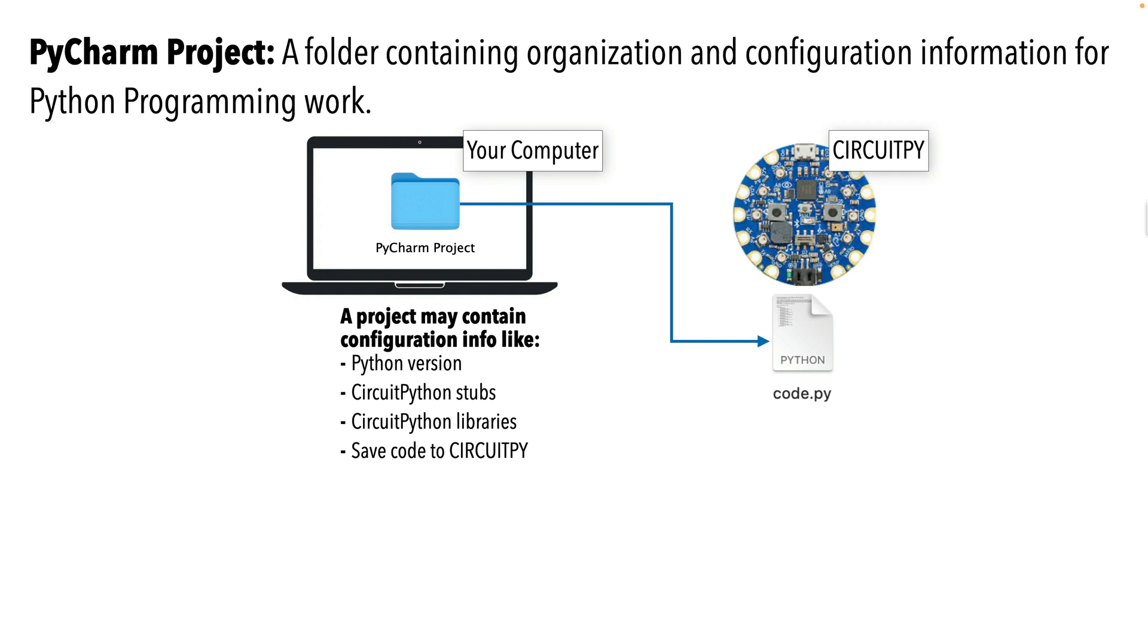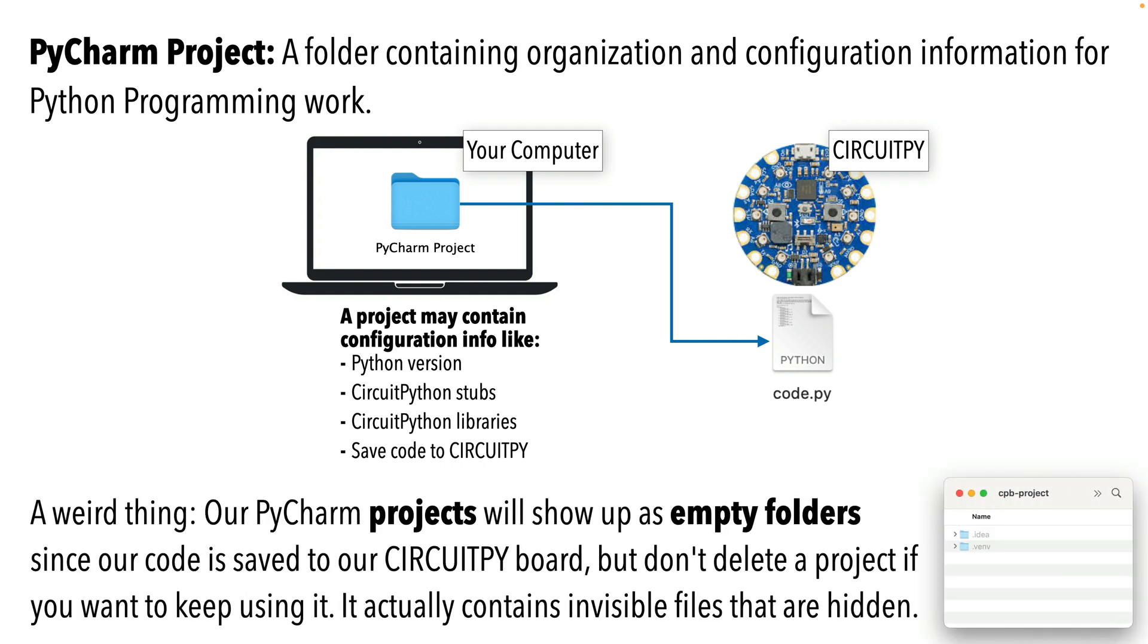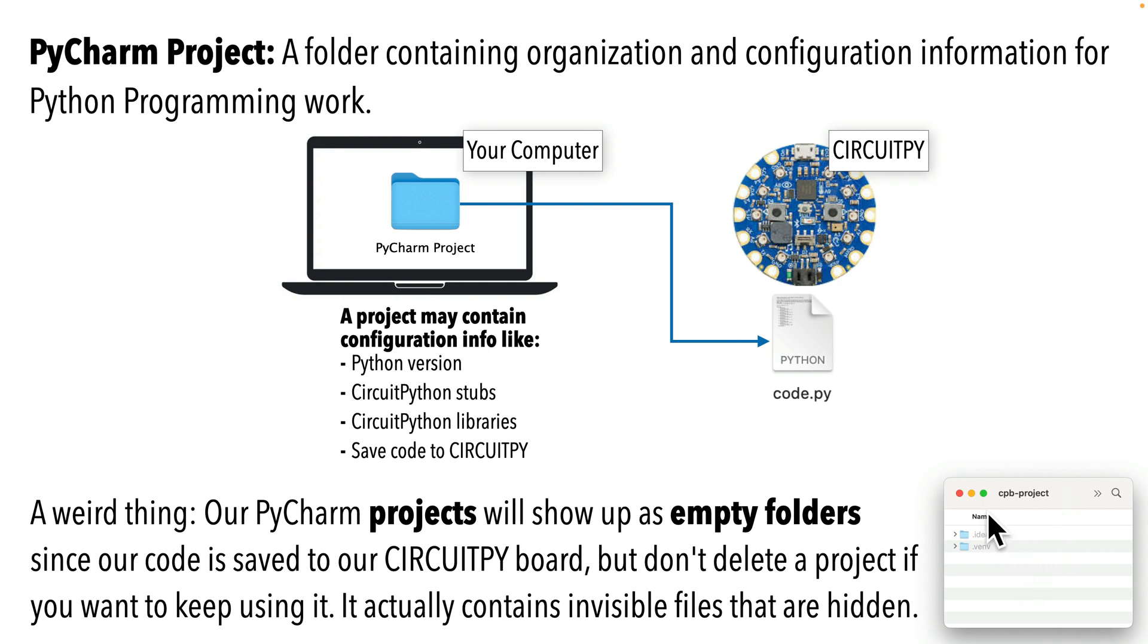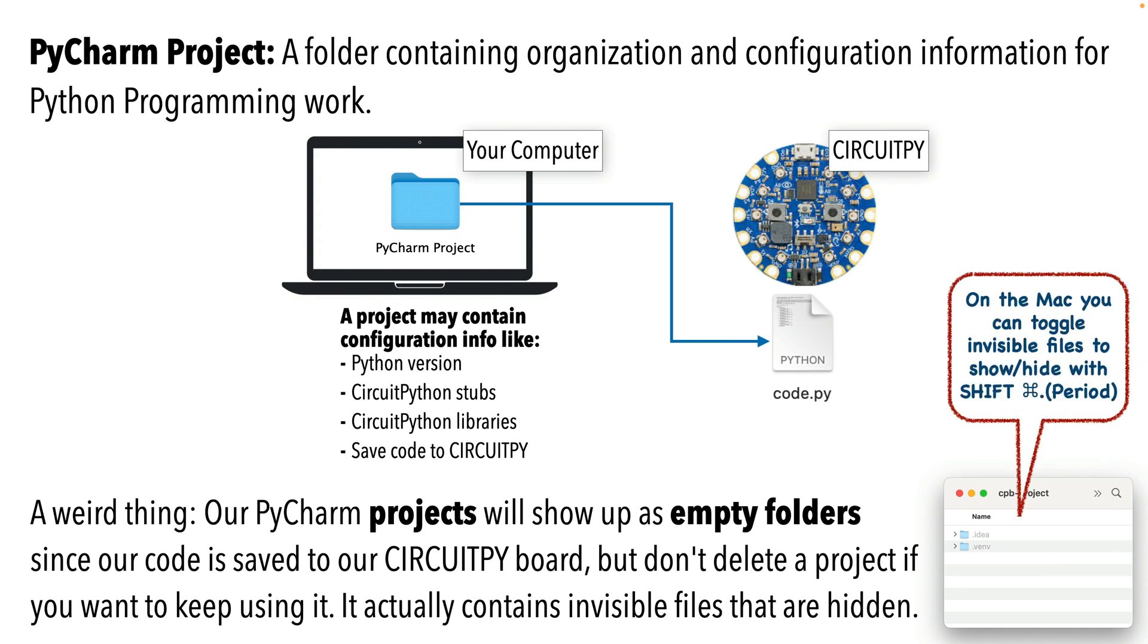And so we're going to go through and set up our first project with our CircuitPython configuration. One nice thing is we can reuse the project after we set it up and just change the code on our CircuitPy board from lesson to lesson. Now, one weird thing to be aware of, a PyCharm project shows up as a folder and the project that we're going to be setting up to use CircuitPython will look empty because we're going to save our code to our CircuitPy board, but it's actually not empty. The configuration files that PyCharm uses are hidden, and that's because you'd never click on these files. You'd do all your configuration from within PyCharm.